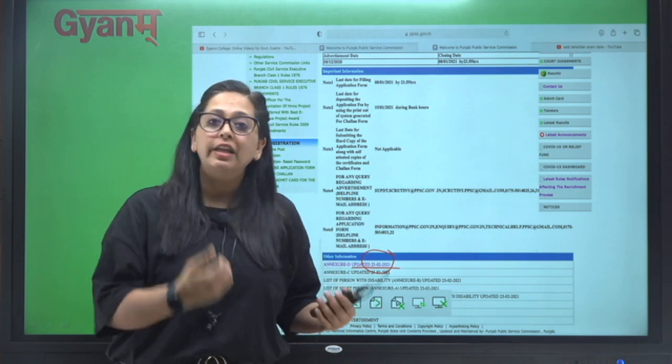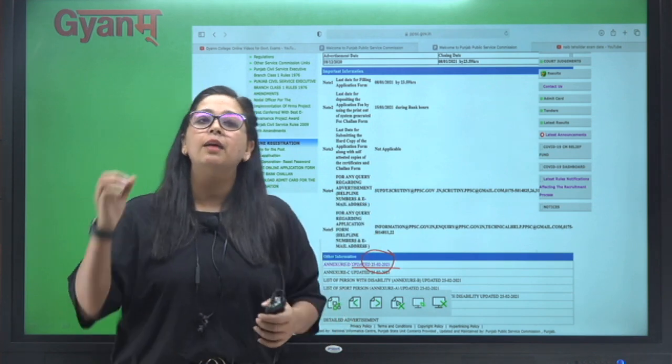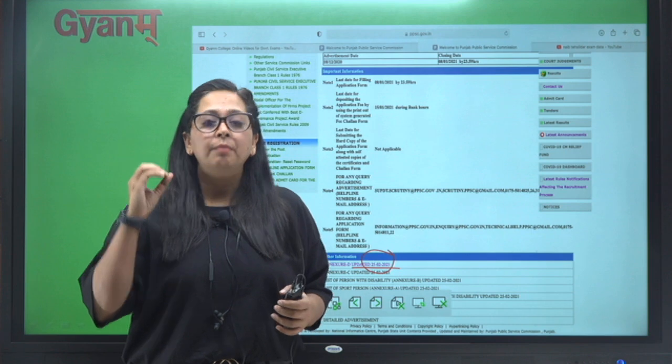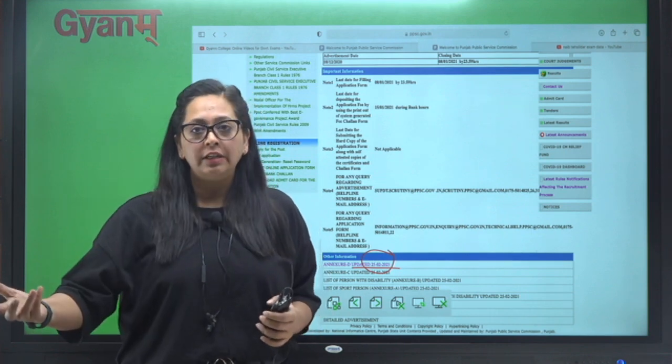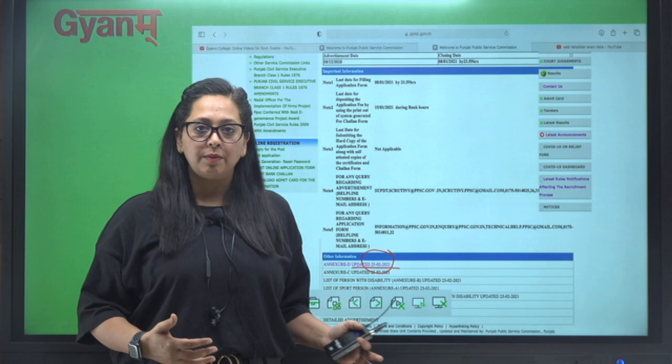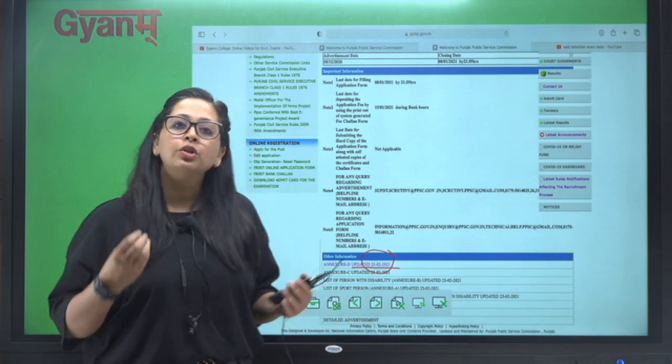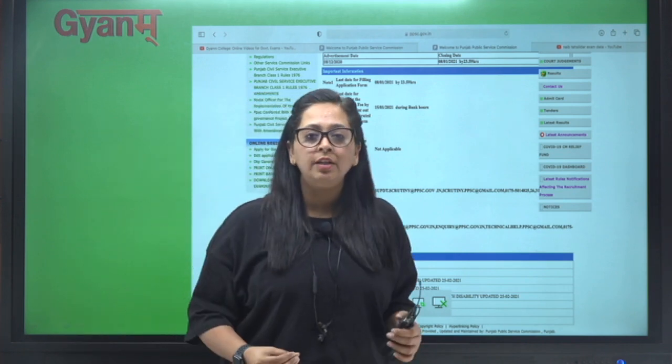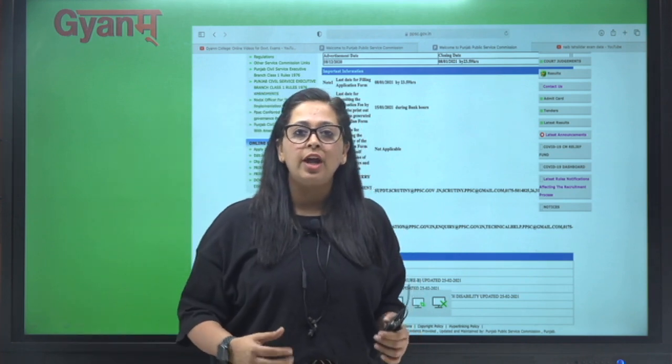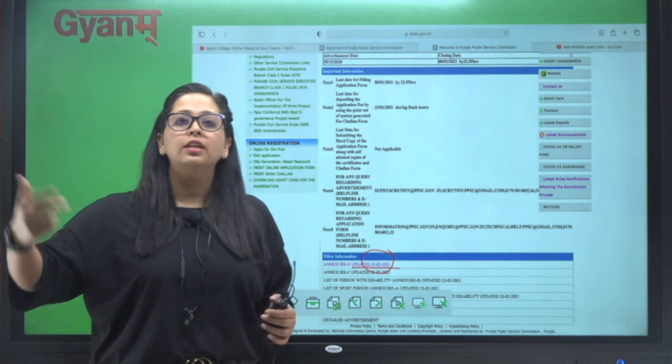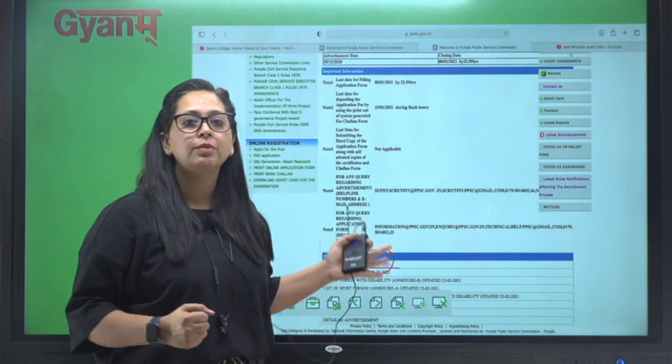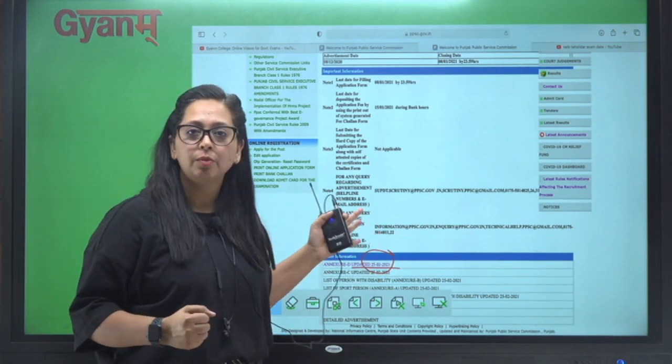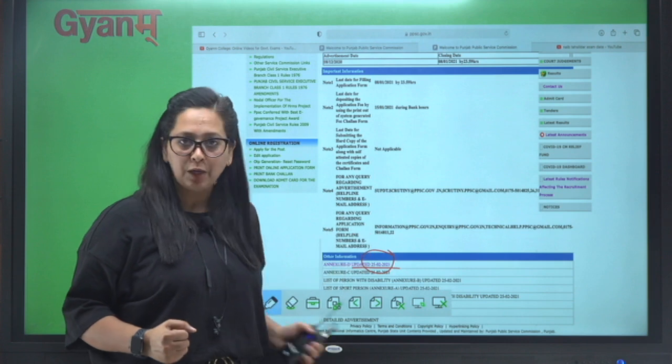Ab yeh dubara se exam jo hai wo jaldi ho jaye, kyunki PPSC ne bola ki hum isse maybe till Monday aur aane wale ek do din tak isse update kar denge dubara se website pe. To ho sakta hai Monday ko humne dubara se updated information mil jaye ya ek do din mein, aur updated information humne yaha dubara se mil jaye PPSC ke website pe.